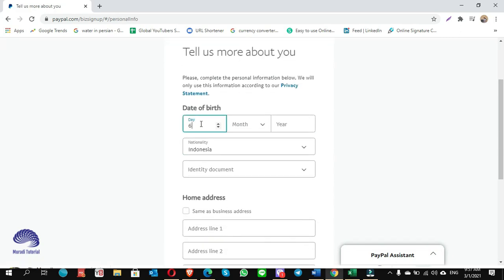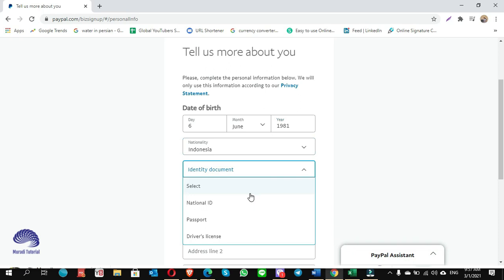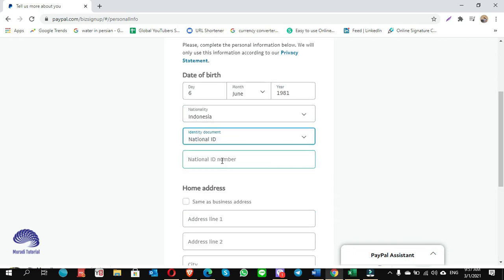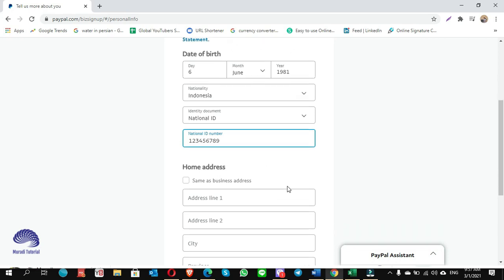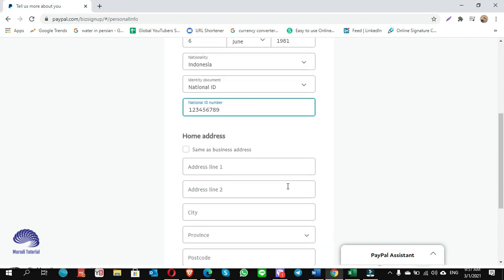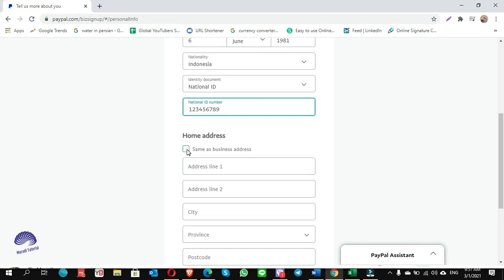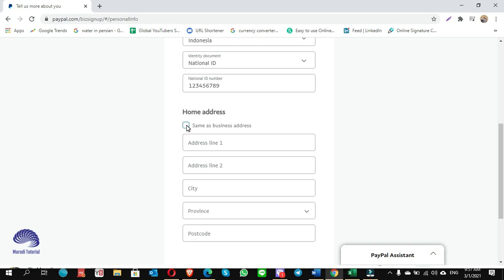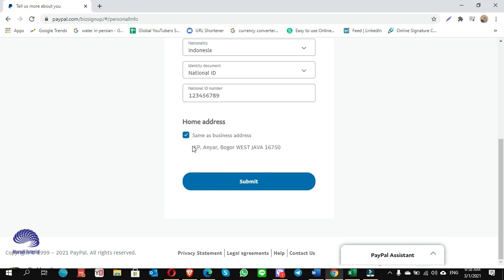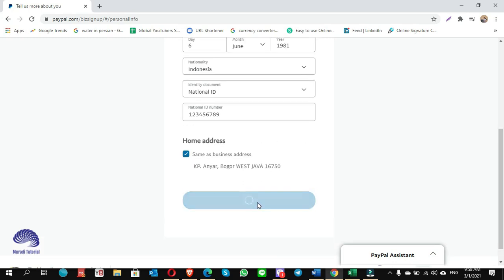Here I have to put the province and describe my business using product/service keywords — I choose the option nearest to my product. The website field is optional, not applicable. Country or region: Indonesia. Business registration number is optional. Click continue. Enter your date of birth: 6 June 1981. For the entity number, use your national ID card number — I enter a sample number here. If you want to use your own ID number you can, otherwise any number works. For home address, if your business and home address are the same, click on that option so you don't have to fill it out again. Click submit.